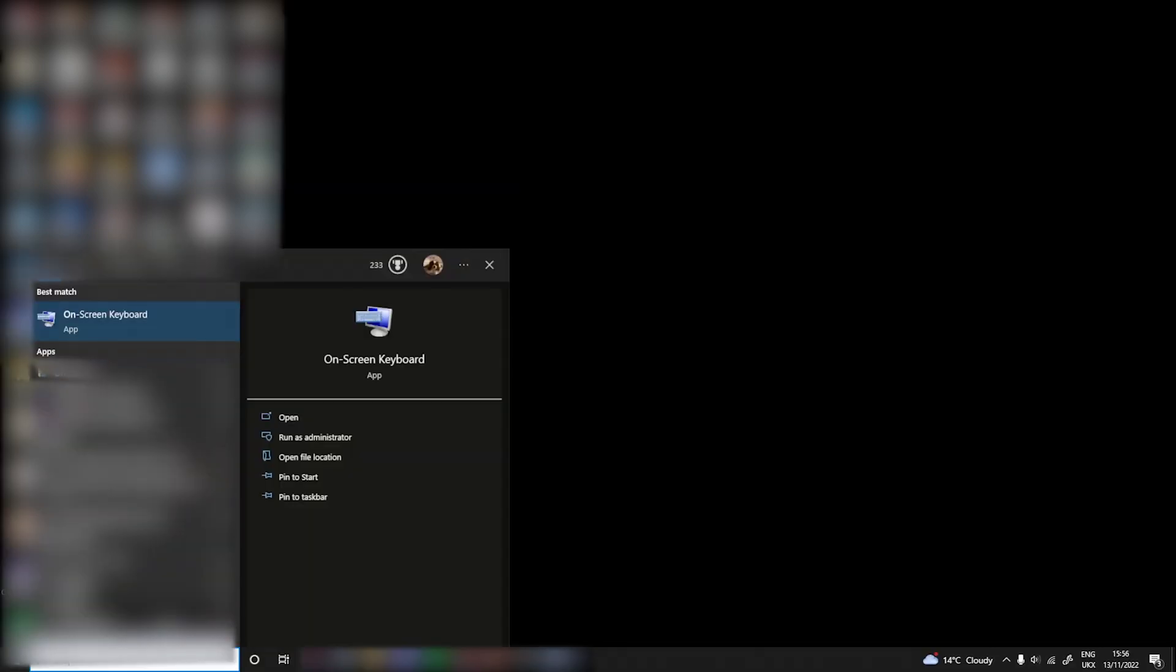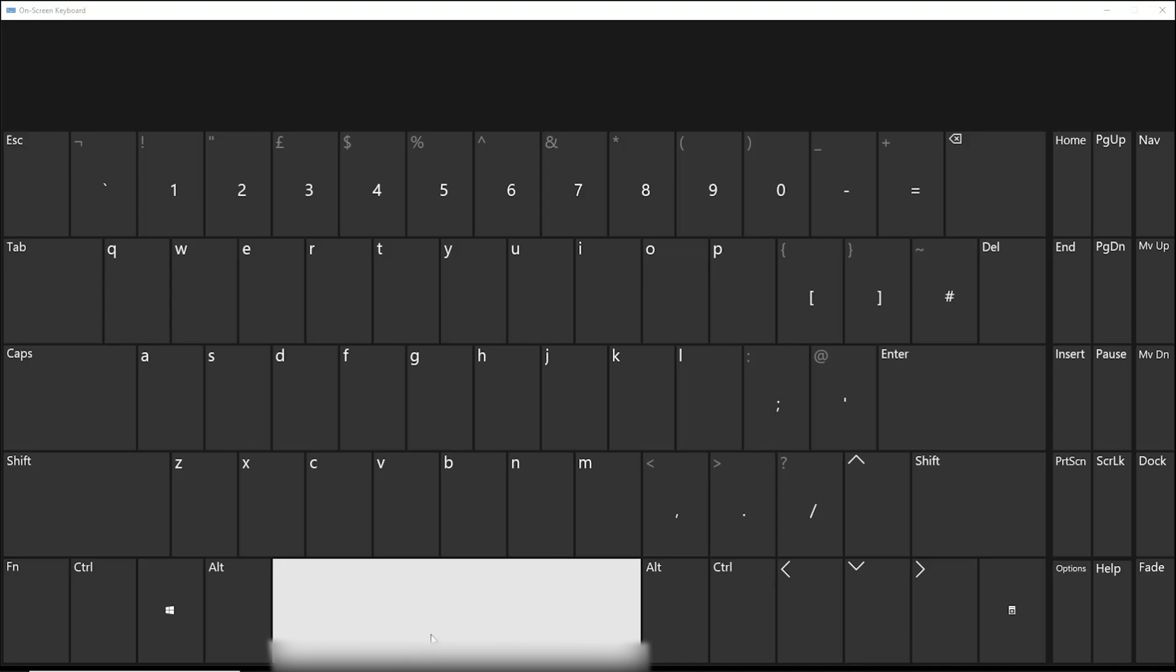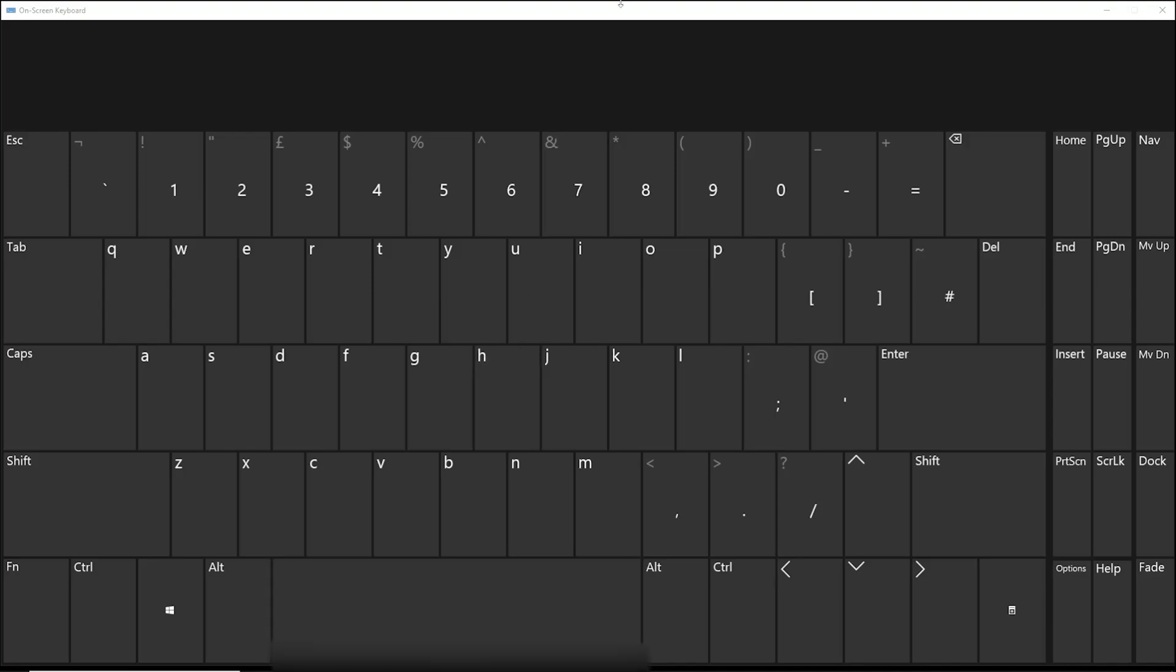What you want to type up is on-screen keyboard or OSK. I already have it open here. As you can see, if you press Alt on here it will show Alt.